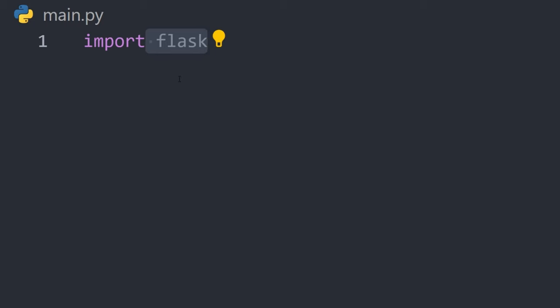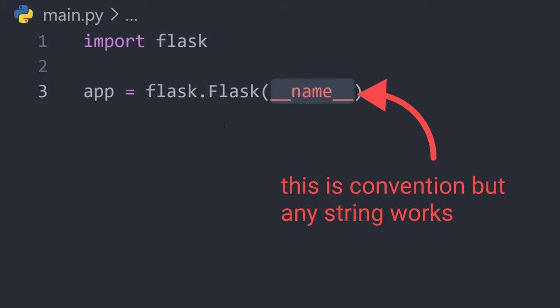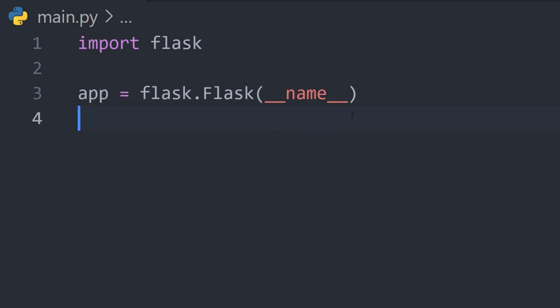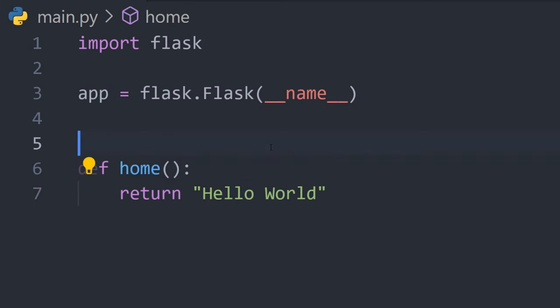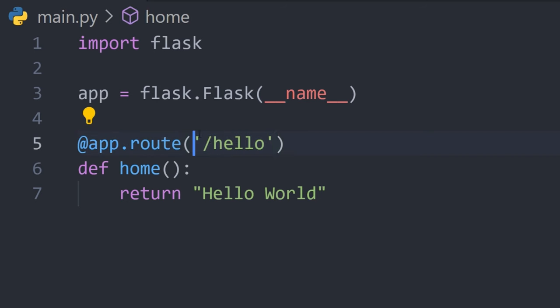Then create an application object with the flask constructor. Define a function which returns some data, then decorate it with app.route and a path. This function will now be called whenever a request hits the server with this path.